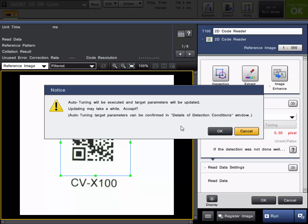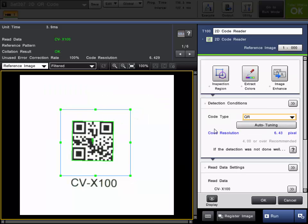Now it is going to auto-tune and set target parameters. As you can see it has read the code. You can tell it's successful when it outlines the code in green.